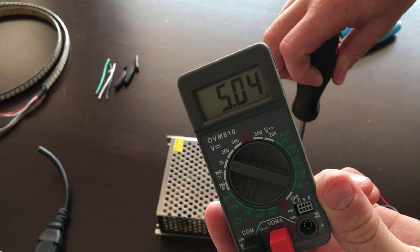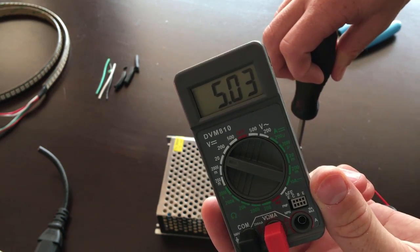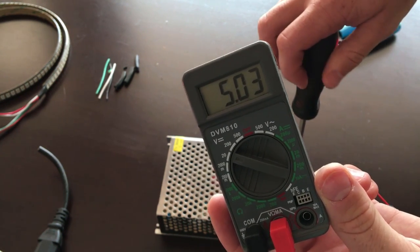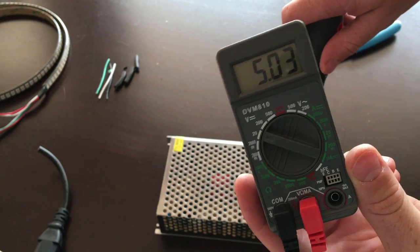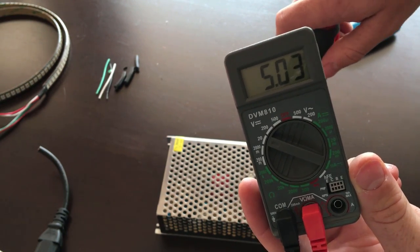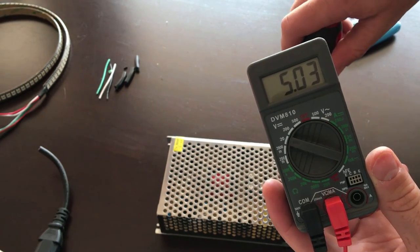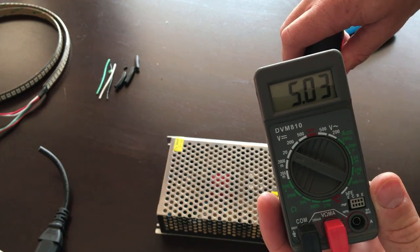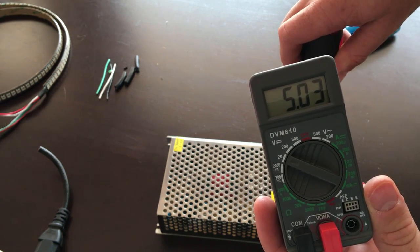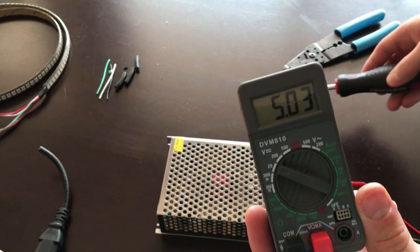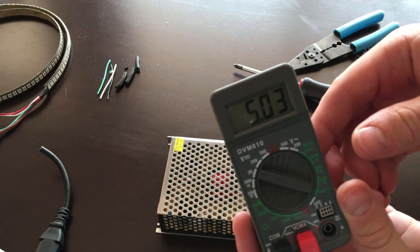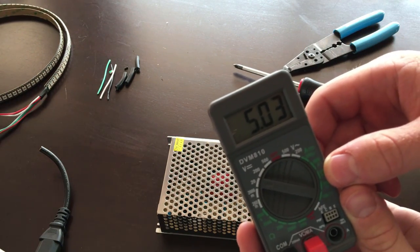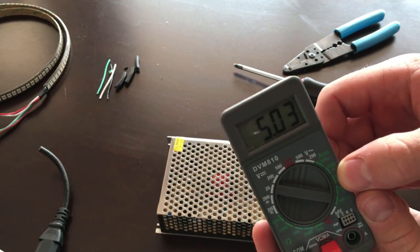And it looks like that's as far as our potentiometer is going. So 5.03 volts, and now we're ready to hook it up to our LEDs.